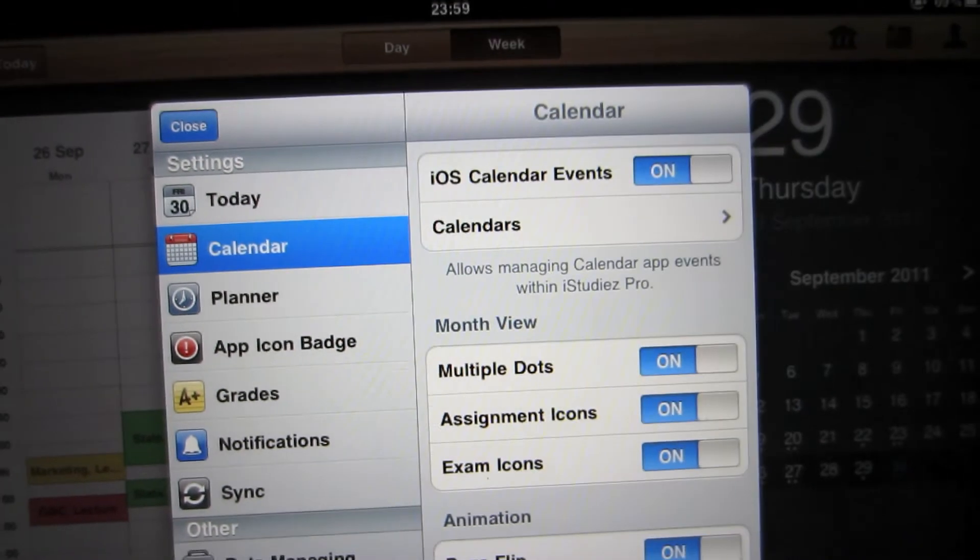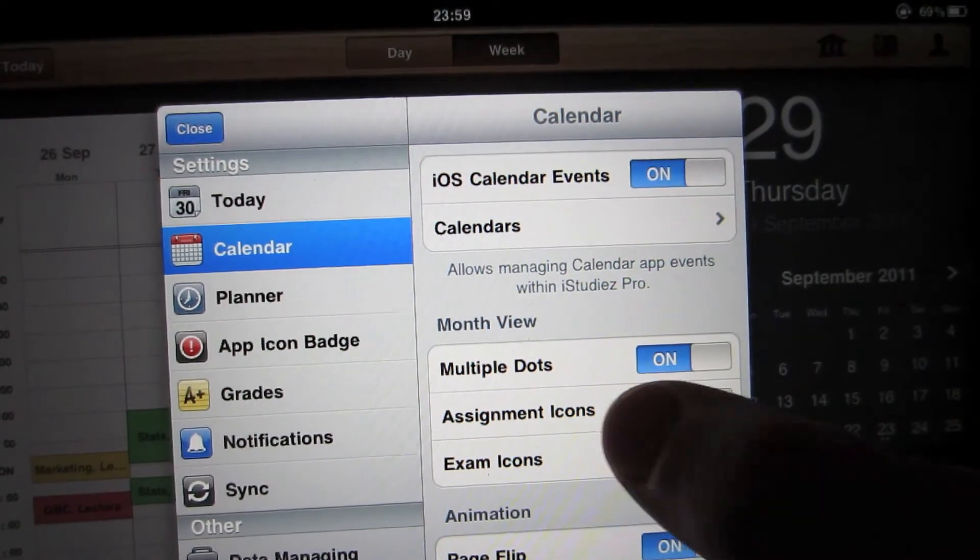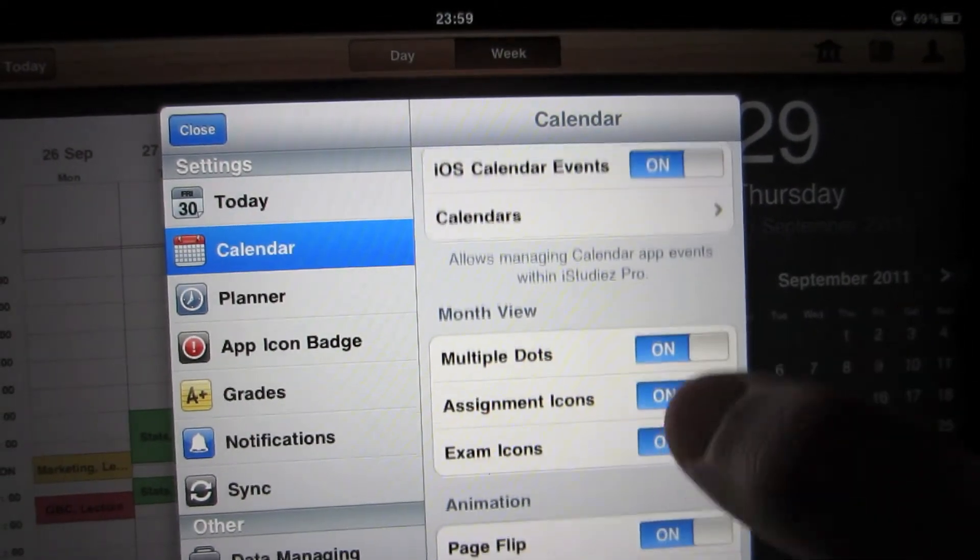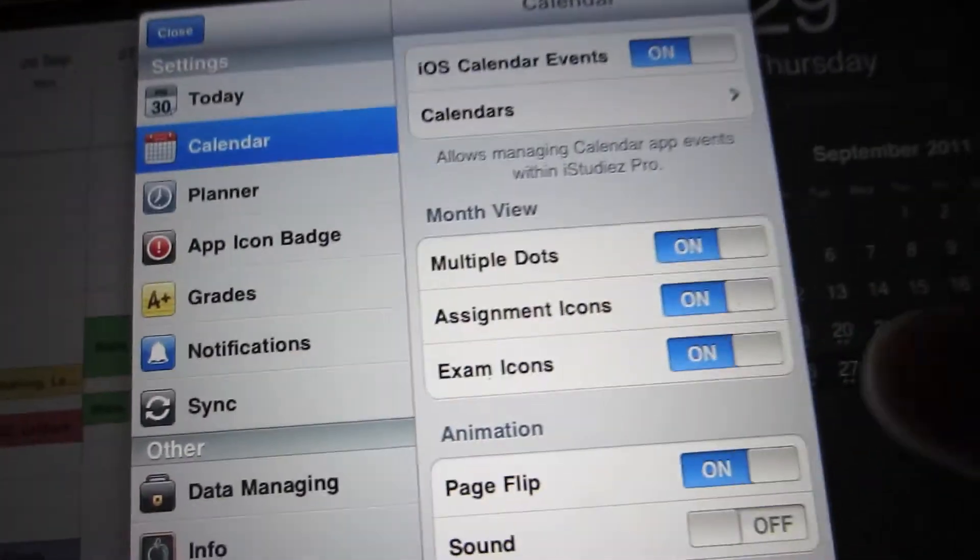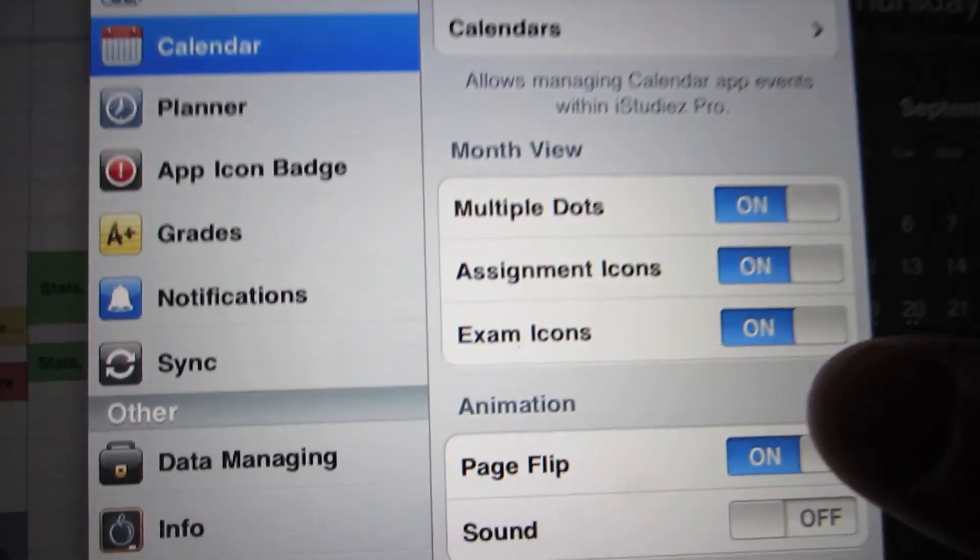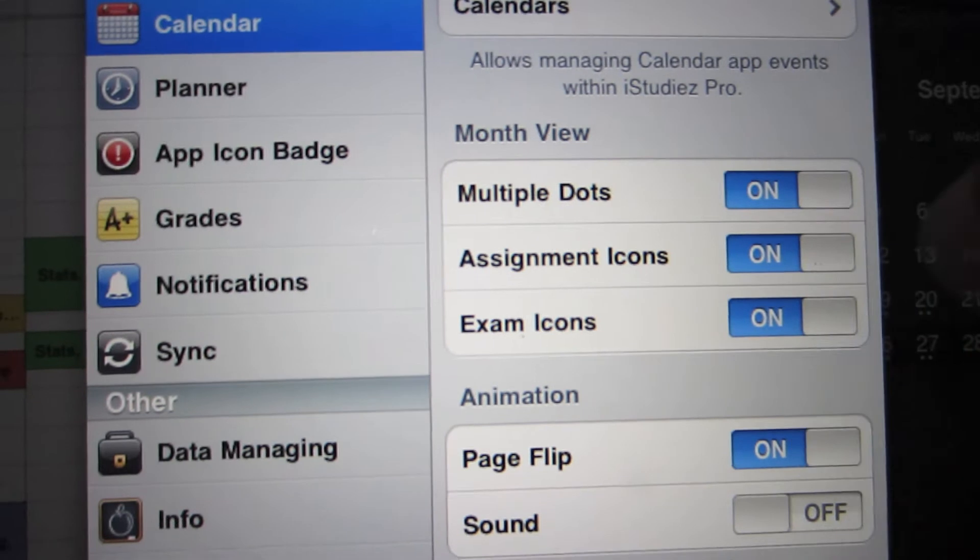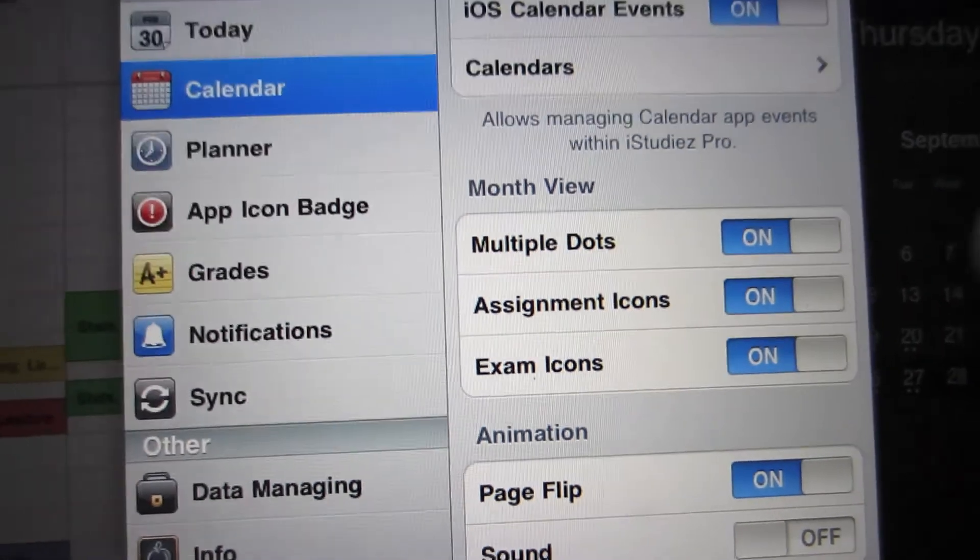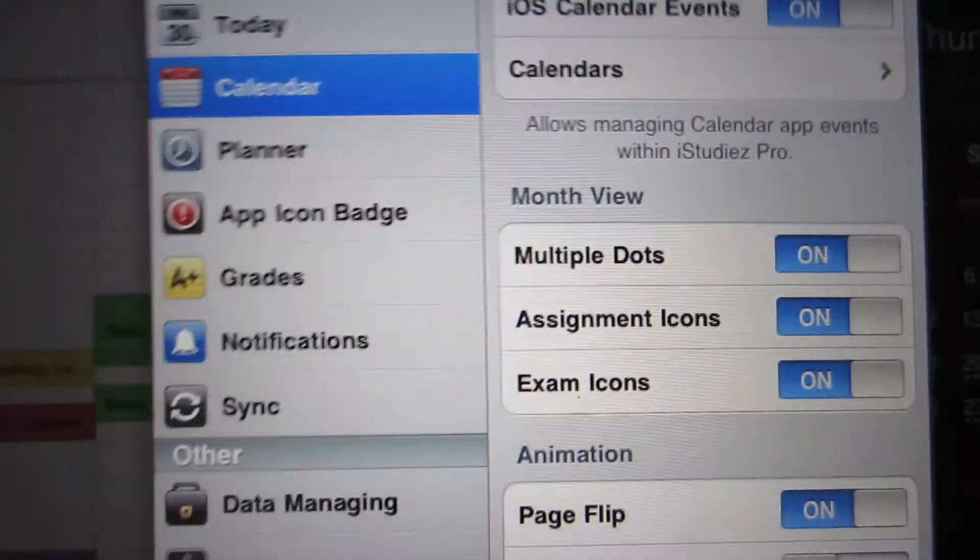If we click on calendar, we can have multiple dots for the month view and exam icons.